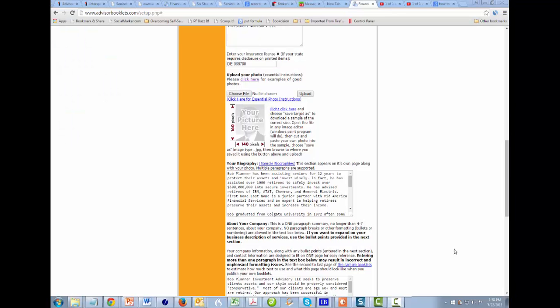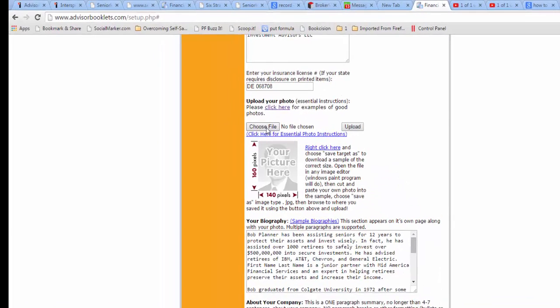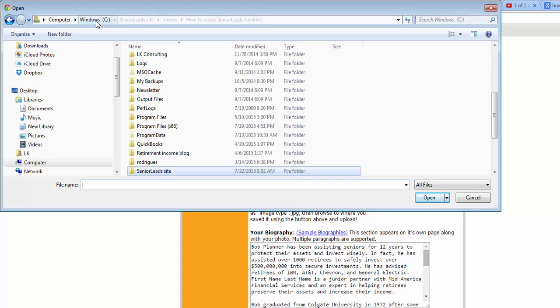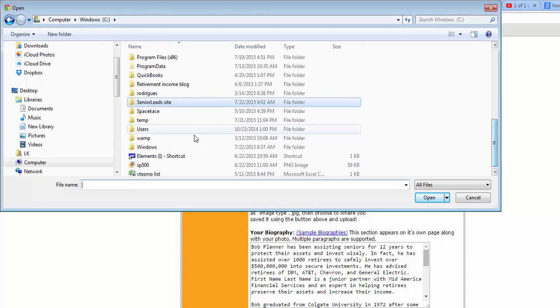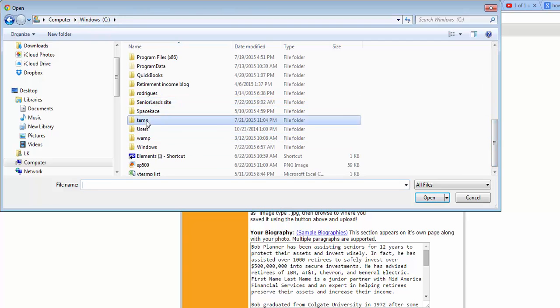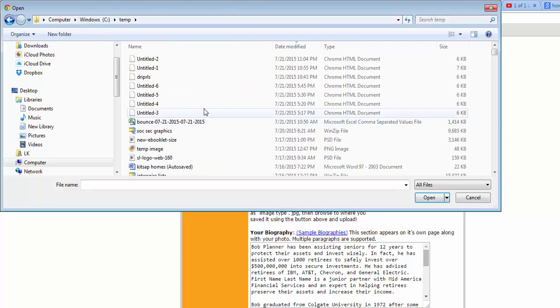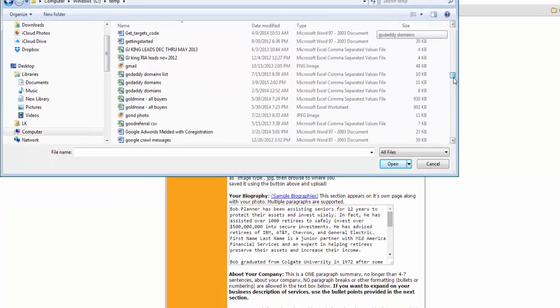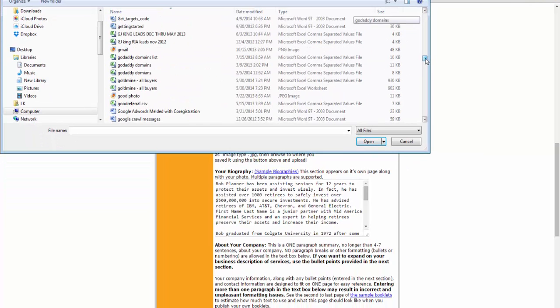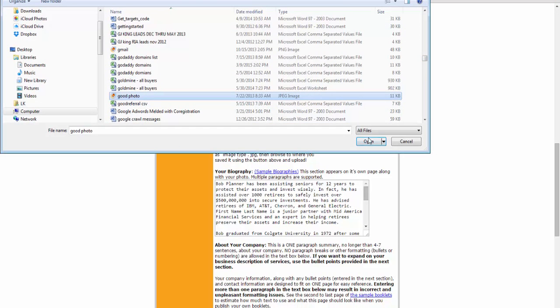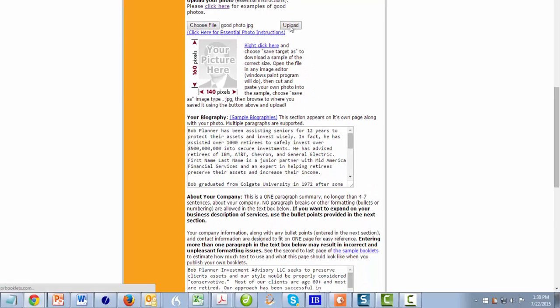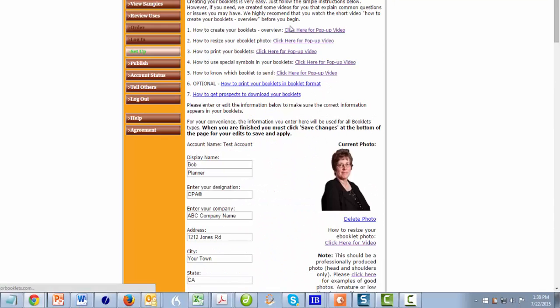And so now when I go back to my booklet setup, where the photo is, I choose my file. I'm going to remember where you saved it. Let's see, I called it good photo. So it should be alphabetical. There we go. Choose, see, now it's a good photo. I choose it off my hard drive. I click upload. And there it is.